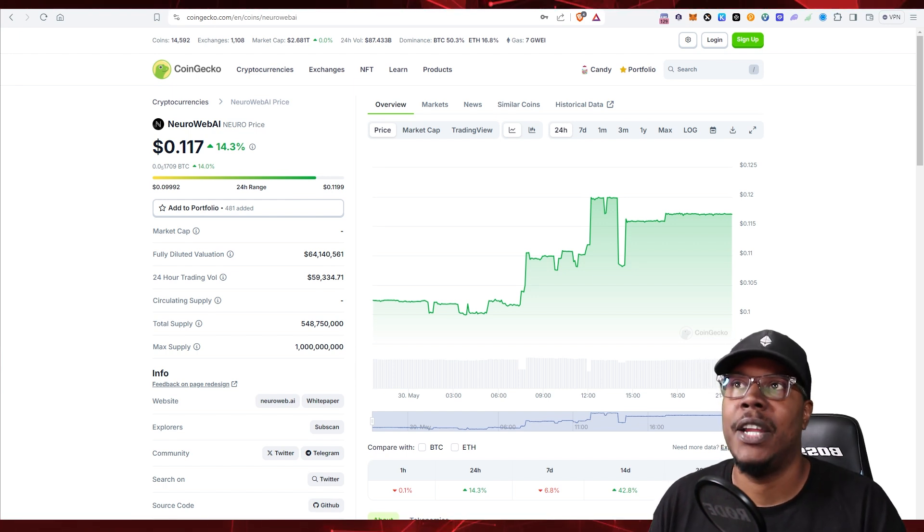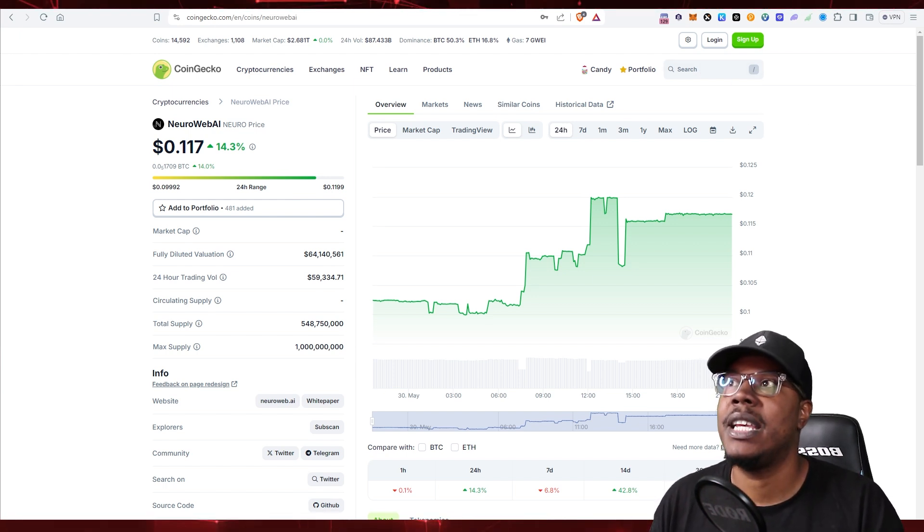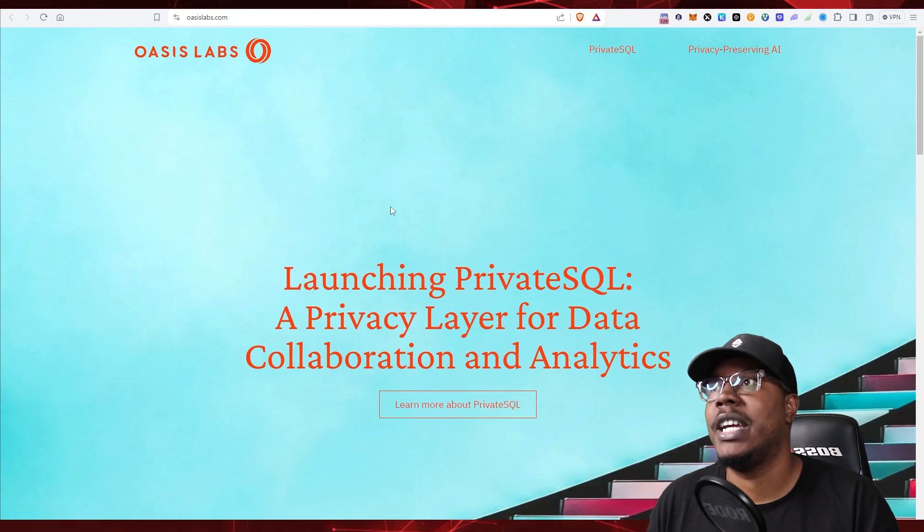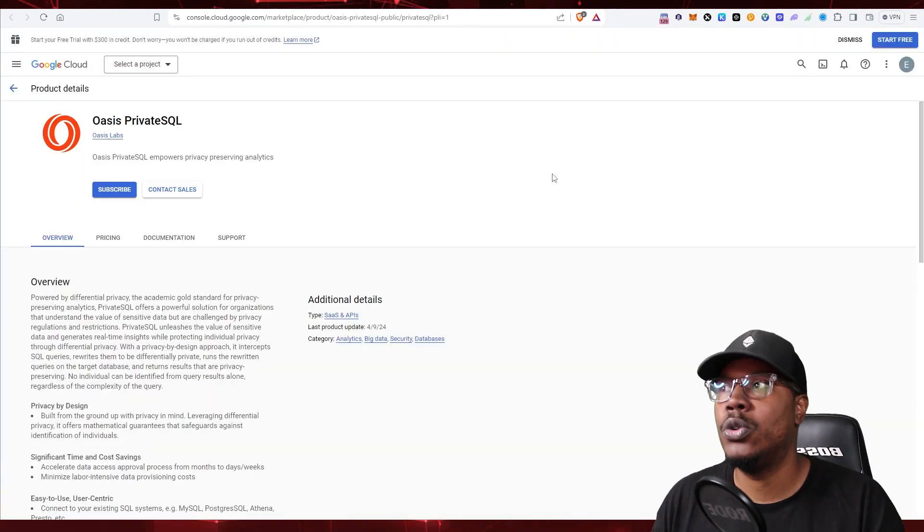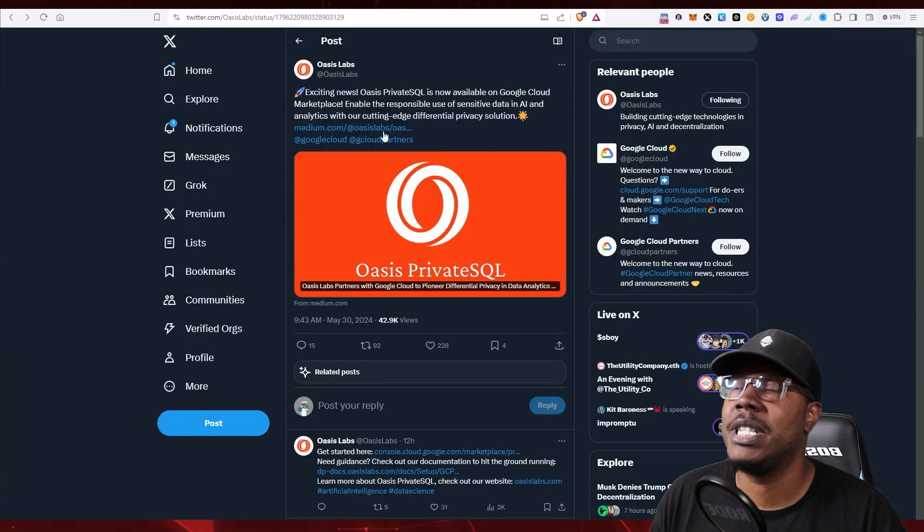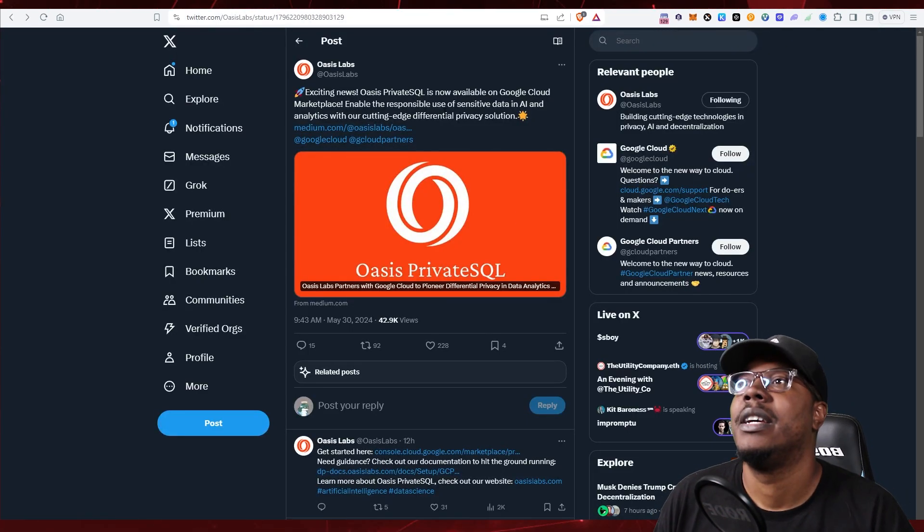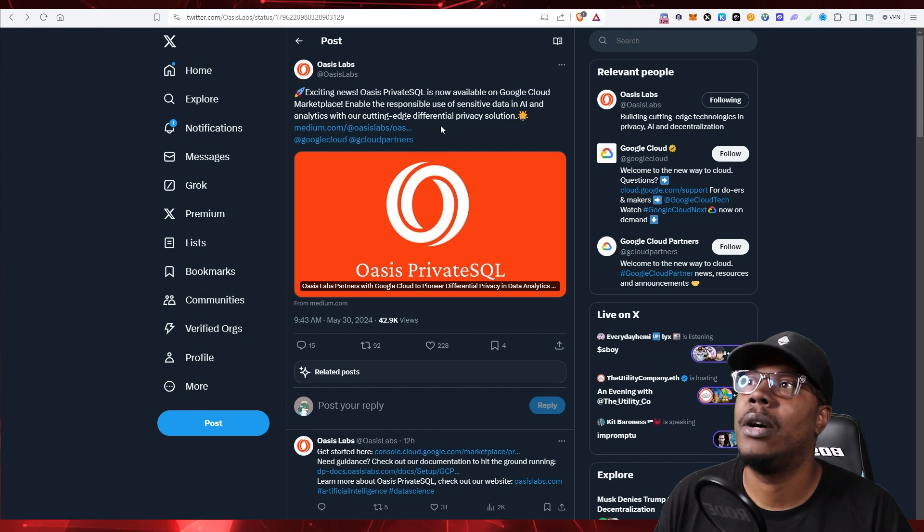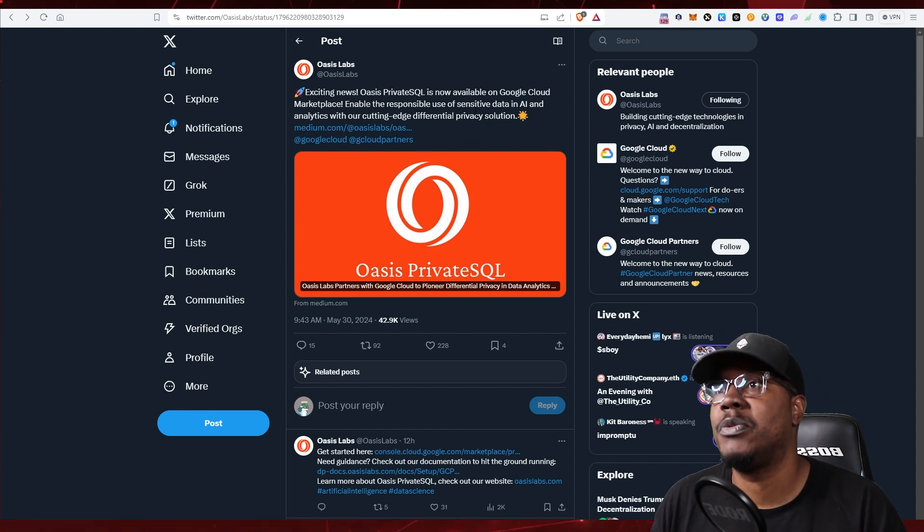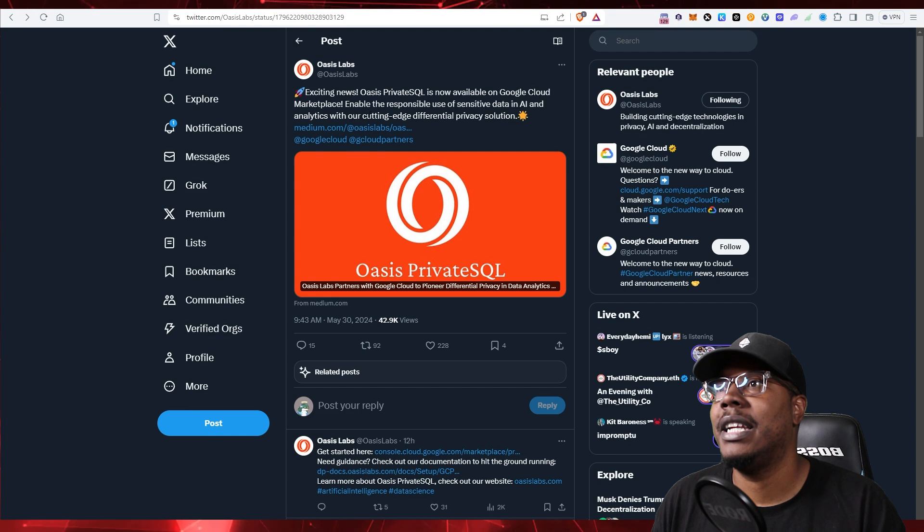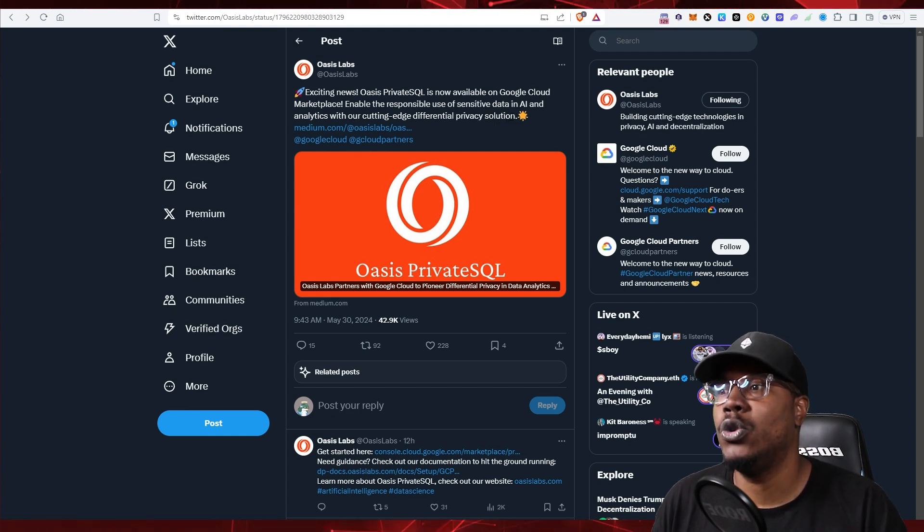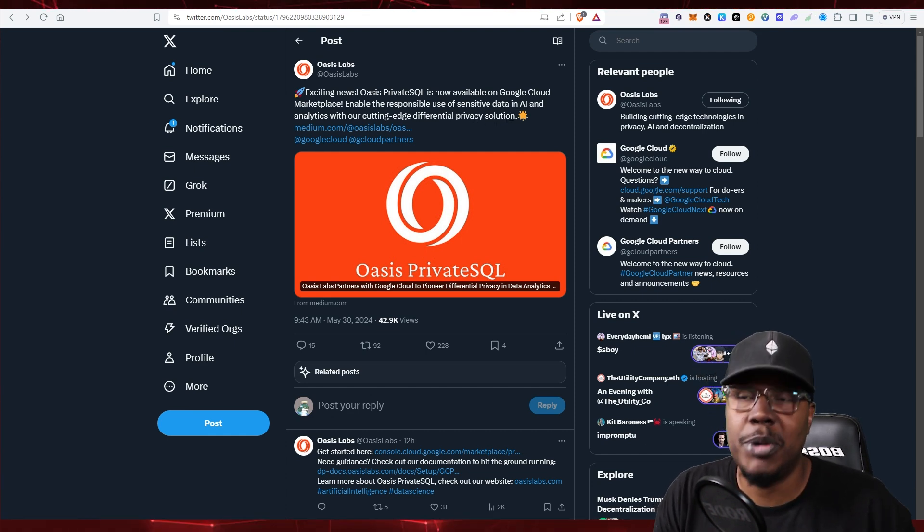One of the tokens that I like in the privacy space is the Oasis Labs right here. Oasis Labs just got added to the Google Cloud infrastructure. They had this announcement today: exciting news, Oasis Private SQL is now available in Google Cloud Marketplace, enabling responsible use of sensitive data in AI and analytics with our cutting edge differential privacy solution.